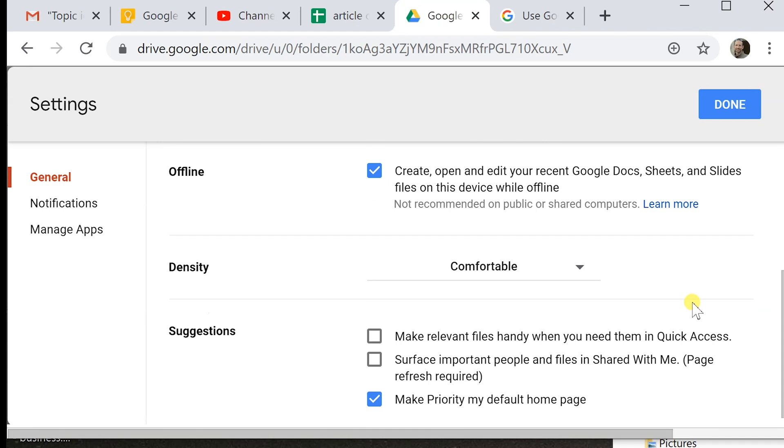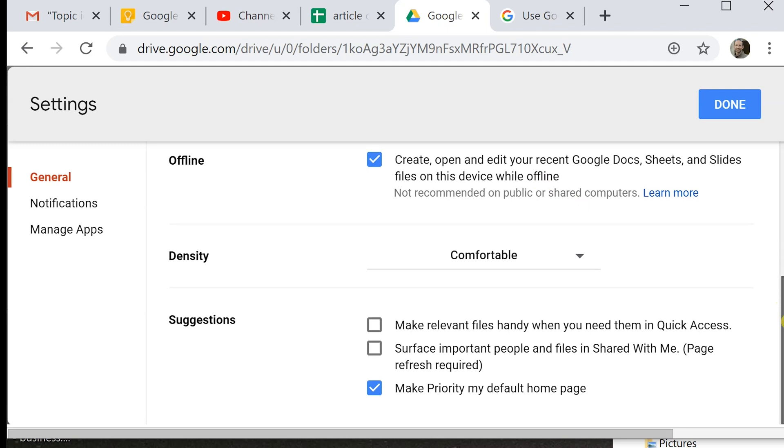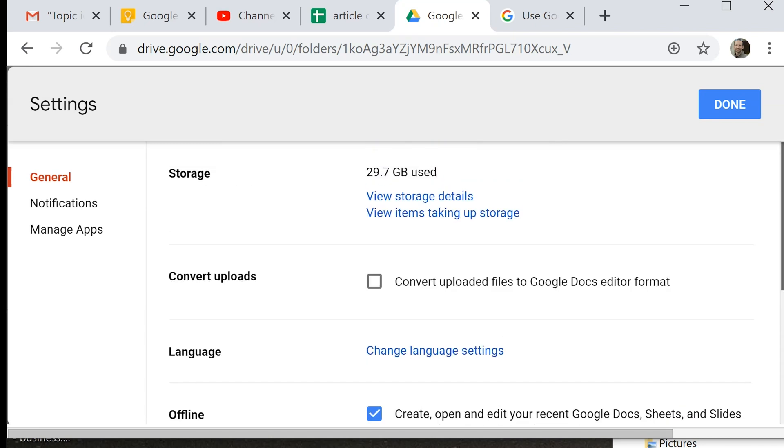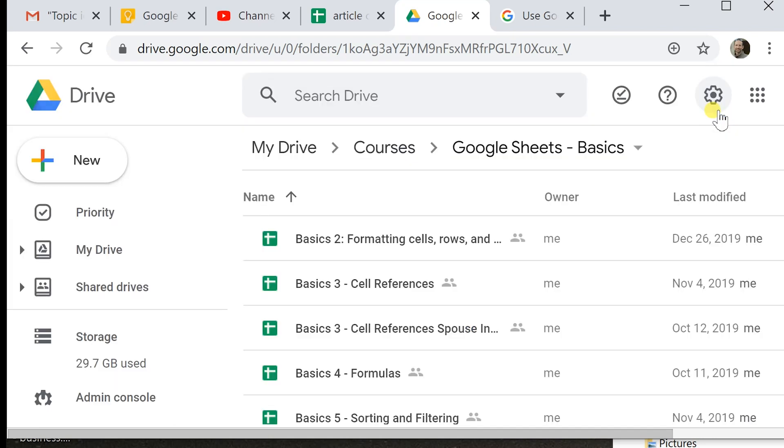And I also have this checked so I can edit Docs, Sheets, and Slides offline. I'm going to remain online when we're looking at this, but if you're not plugged in, I would suggest checking that and it will keep local copies for you. You can work on them and when you get back online, it'll sync them up. Those are the two settings that are important. We'll click done.